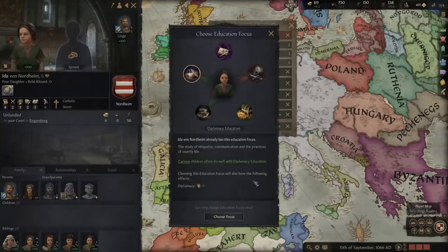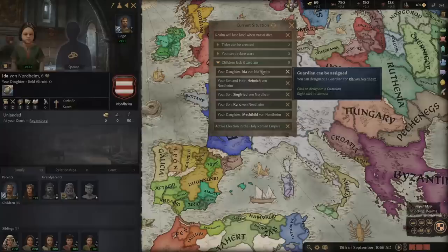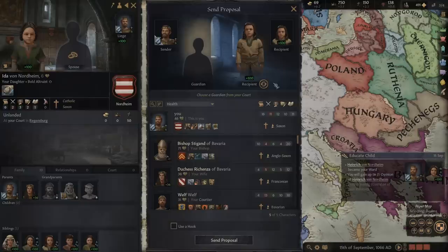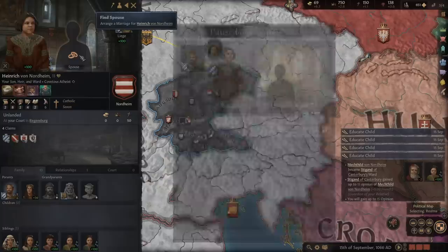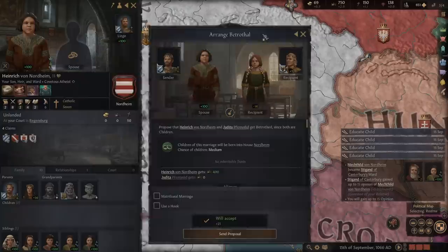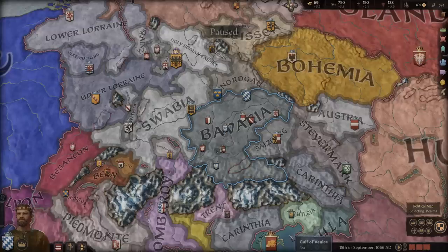Next we are going to check our children and choose educators for them. At the age of 6, your children will automatically choose a childhood focus that fits their character, but you can change it until they become 9. We are going to be educating our heir and our secondborn son ourselves to make sure they will come out great, and handing over our other children to people with a high learning skill and good character traits, since this will influence the personality our children will have. I will also go ahead and marry or betroth all of our children already. This way we will gain alliances with powerful rulers all around us that can support us in our endeavours in case our meagre military force isn't enough.